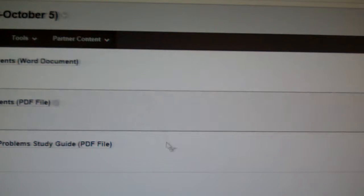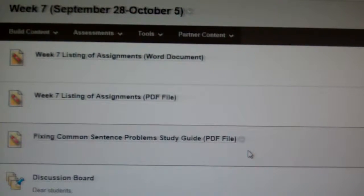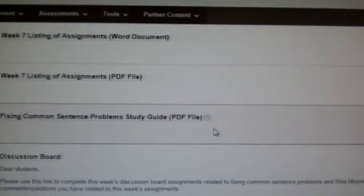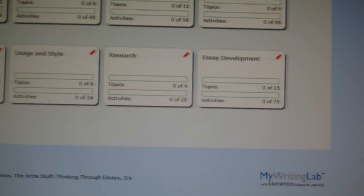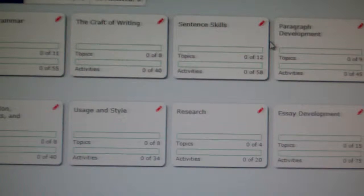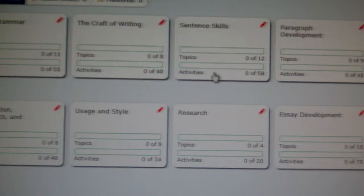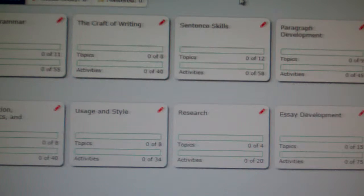So I'll go back to the Week 7 folder. Down at the bottom is the My Writing Lab Learning Path, so I'm going to click it and pull it up. For this week, what I'm asking you to do is to finish up the Sentence Skills module — this is the one you've been working on. So please finish that up if you have not done so yet.